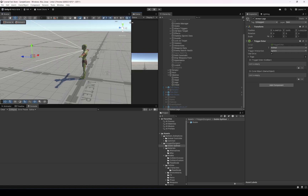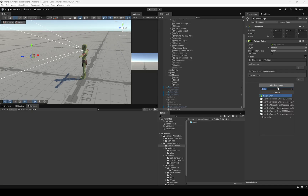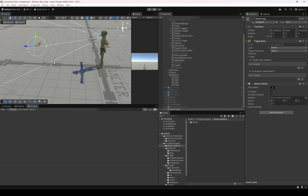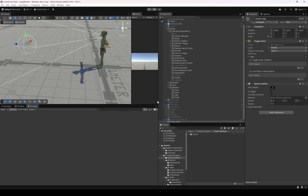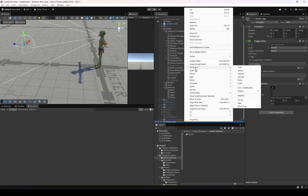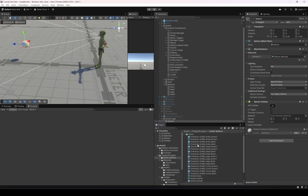Let's add a sphere collider to the armor legs object. We also need a mesh, so I'm going to create a child object inside it — but instead of a default sphere, I'm going to use the goblin armor legs mesh right here.